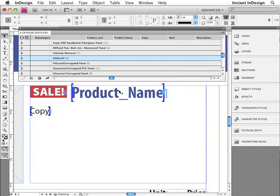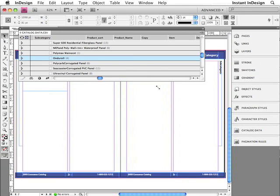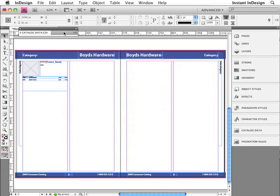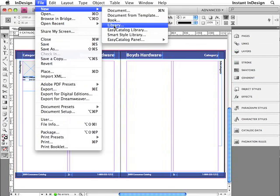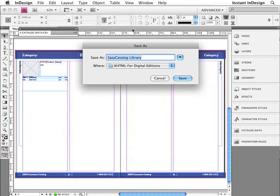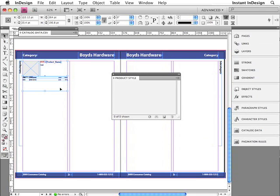I'll go ahead and undo that to go back to my original product style. I need to finish up this template, so I'll zoom out to fit the spread into the window. I need to minimize this data panel — I'll click right here in the gray area to minimize it. The next step is to create a library. From the File menu, I'll choose New, then Library. I'm just going to place this on my desktop and call it my product style. I'll click Save, and a new library panel is created. I'll drag my product style from the page into that panel.